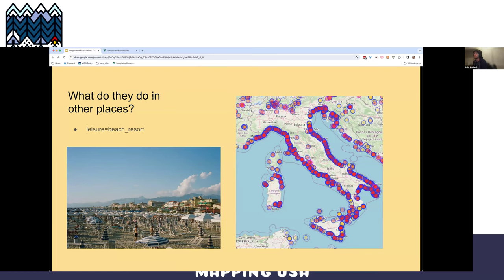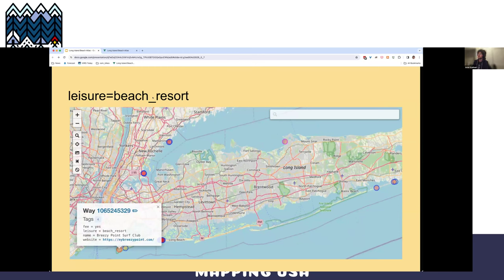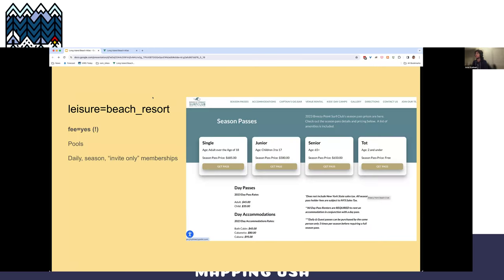After you look at your local area, you wonder what they do in the rest of the world. In Italy, they have all of these leisure=beach_resort tags, so you can see the whole coast, and they even have beaches inland — I guess at lakes or similar. These are typically private areas where you pay to get access to a chair. Looking for that local tag nearby, we have just a couple of them, set up similarly as private beach clubs.